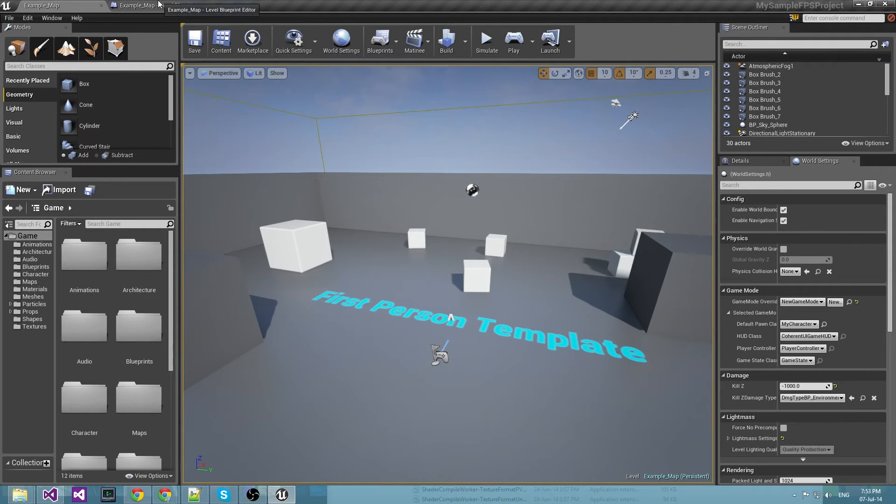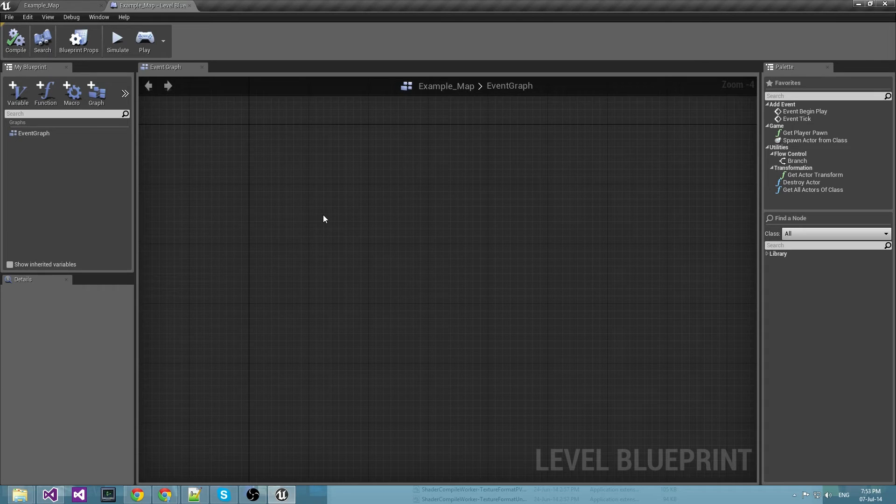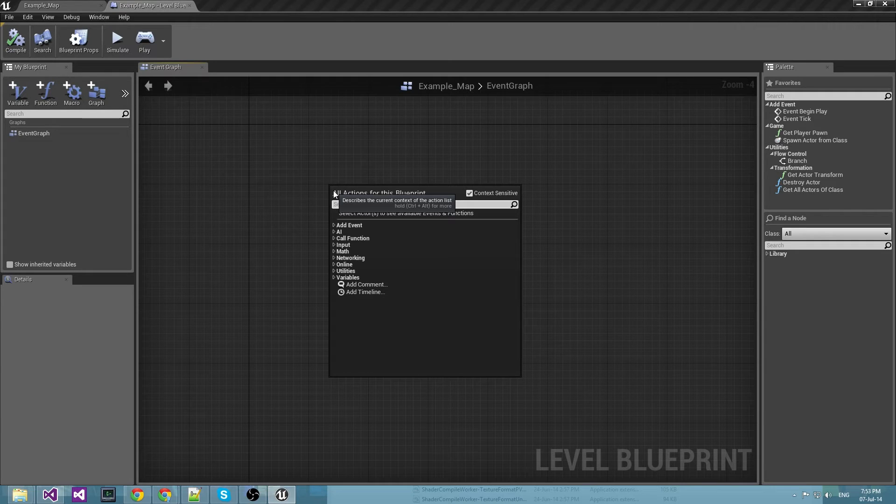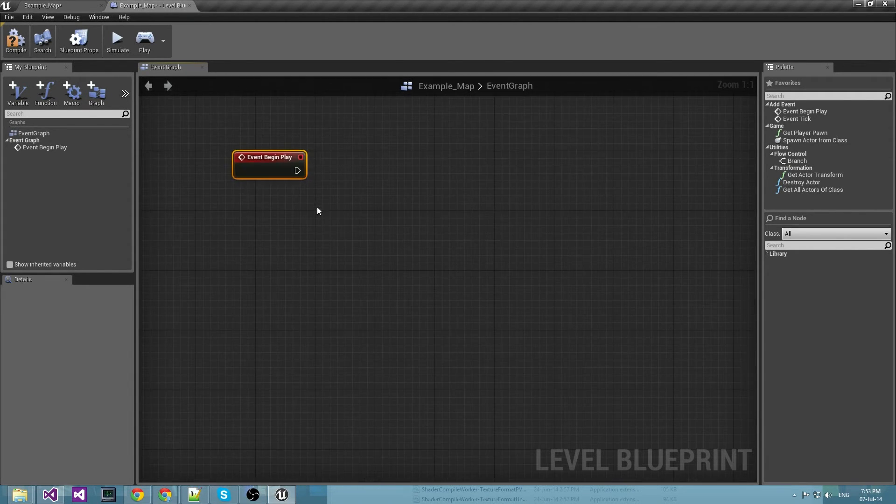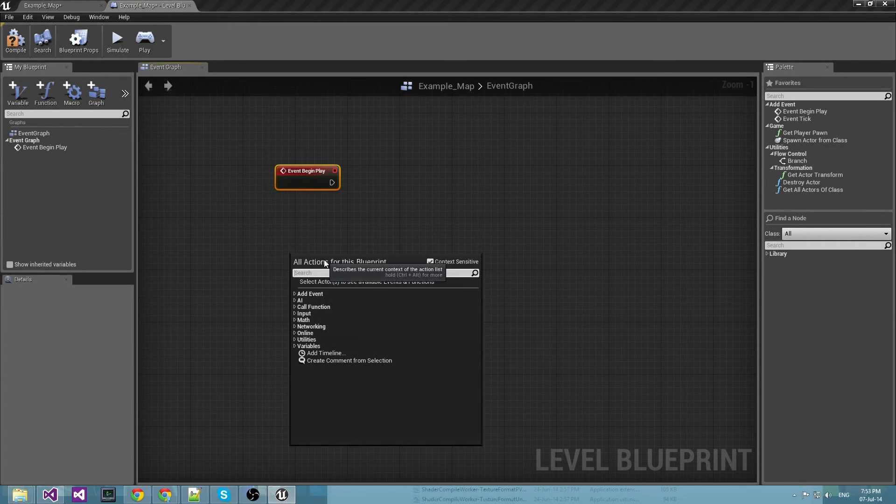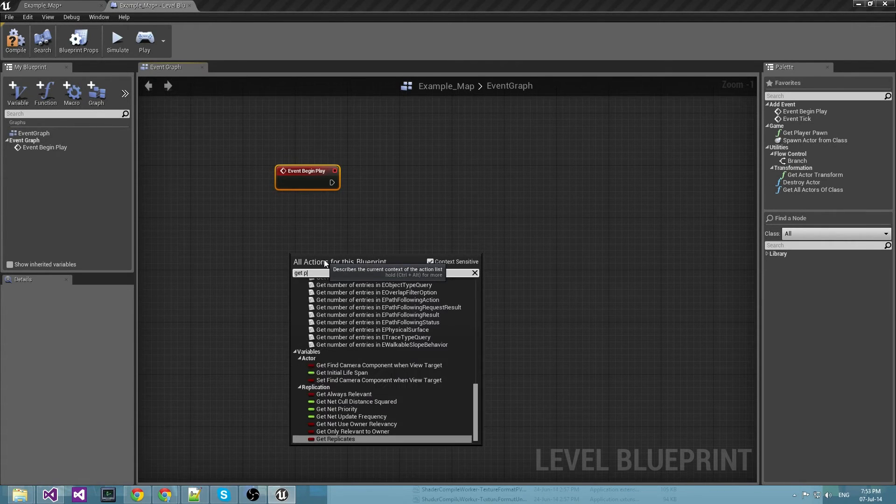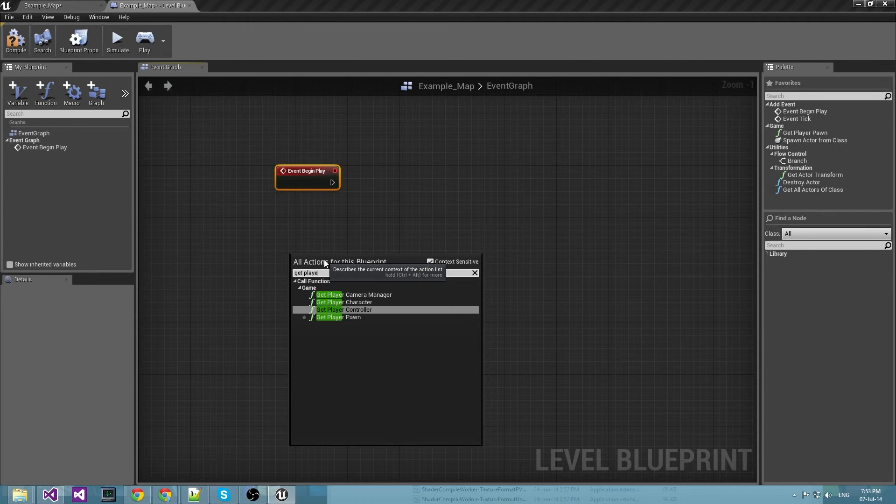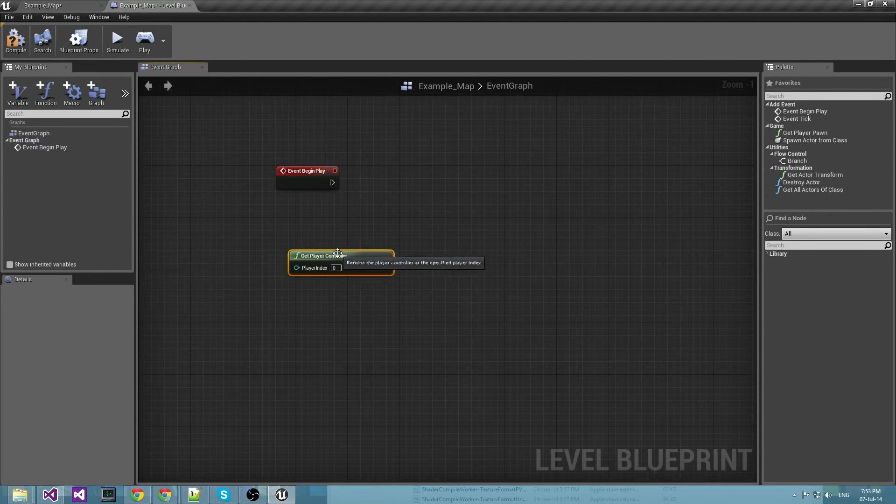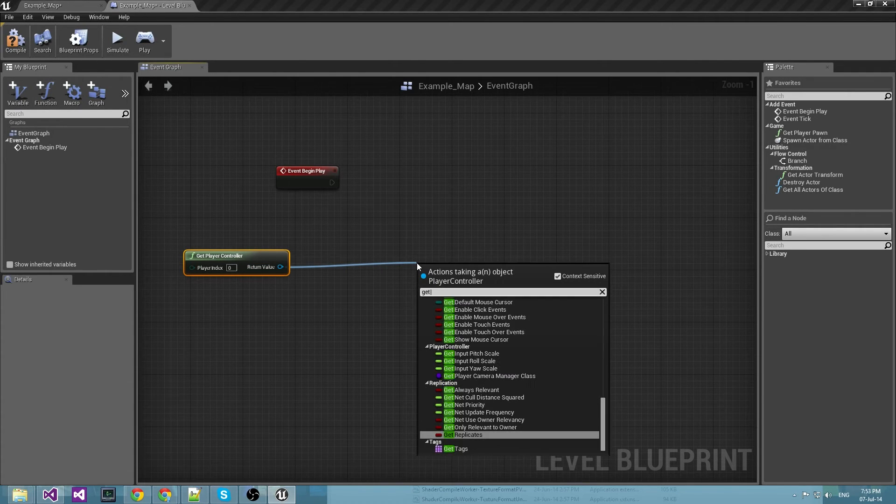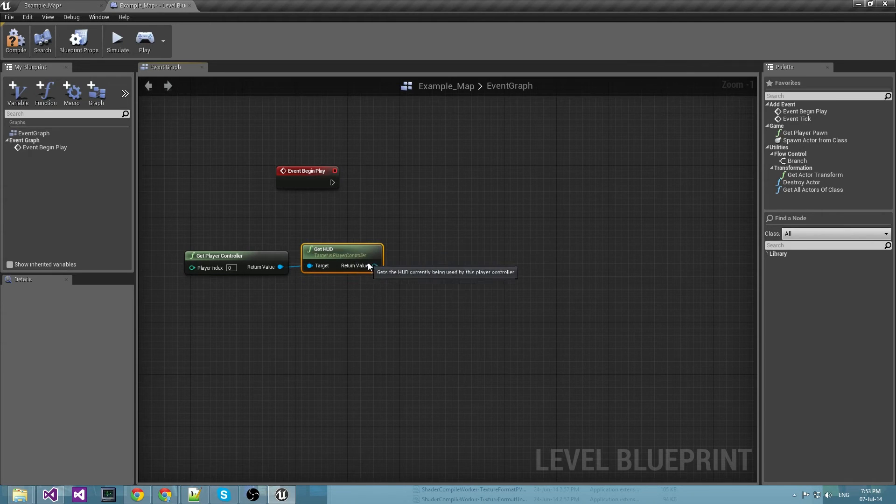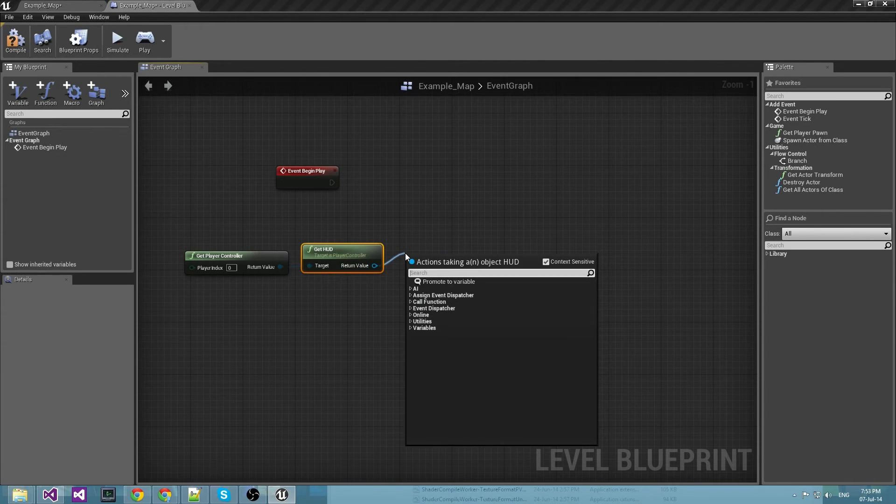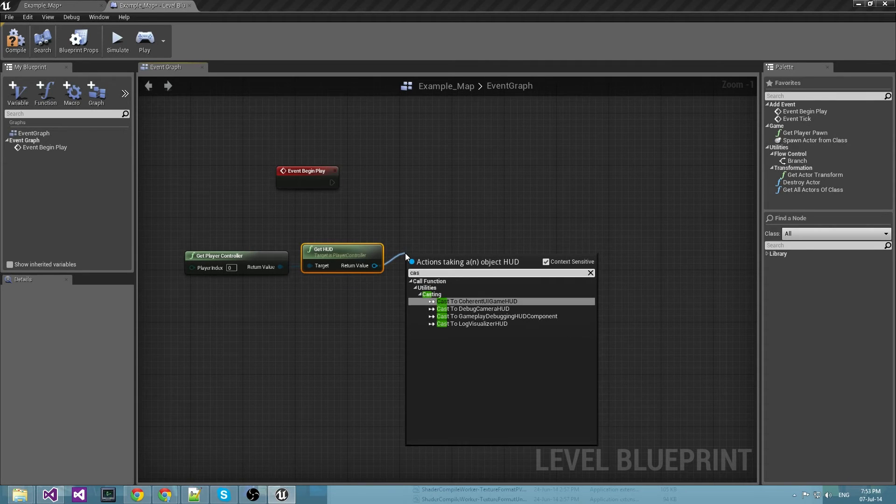And now we will start going through the blueprint part of it. Now first we need to know when we play the game so we will get this event. Then we need to get the player controller which contains the game HUD, from which we need to get the Coherent UI game HUD.